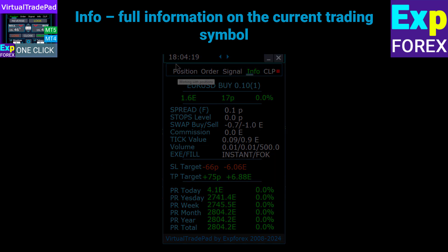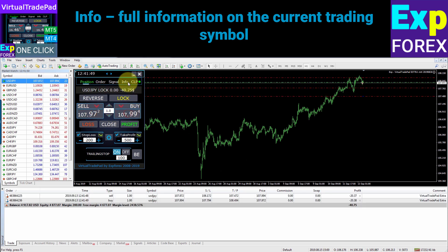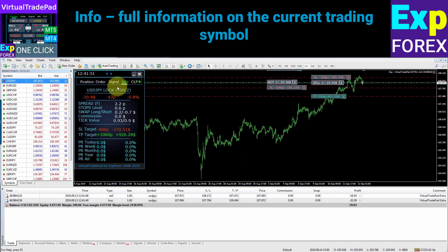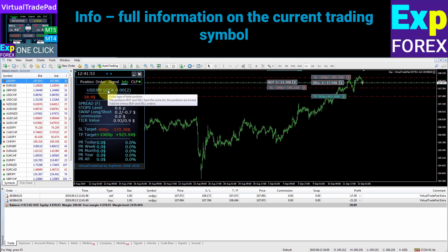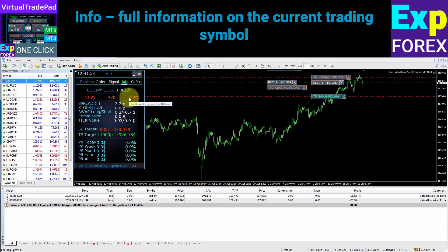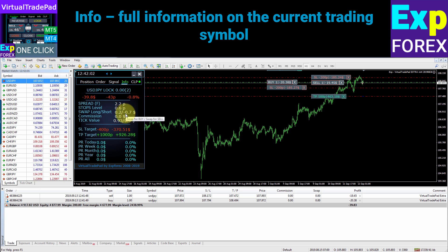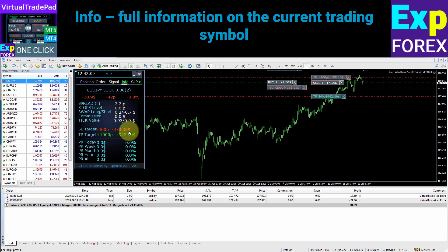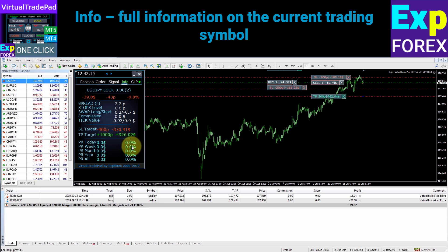The Info tab shows important information on the current trading symbol and current opened and closed positions, including: current open position direction, trading lot, number of positions, current profit of positions in points and deposit currency, and percentage of balance. It also displays spread, swap, minimum stop level, commission value, and cost of one price tick. Stop loss and take profit targets are shown in points and deposit currency. Profit for the period is shown for today, week, month, year, and for the entire trading period in deposit currency and percentage of balance.